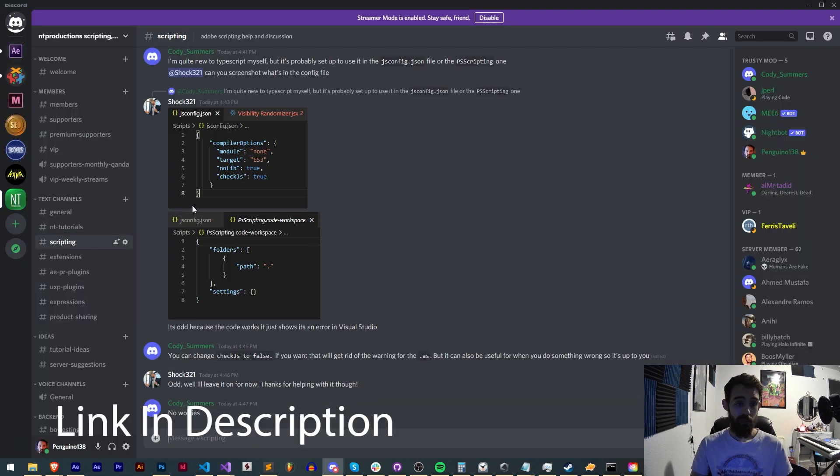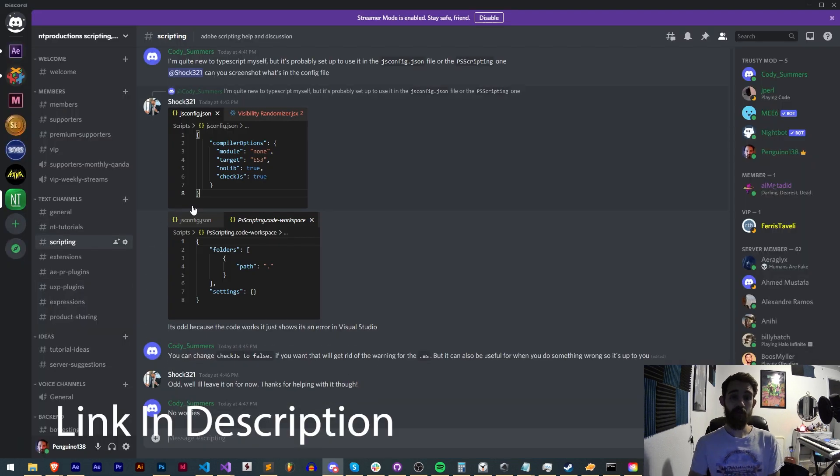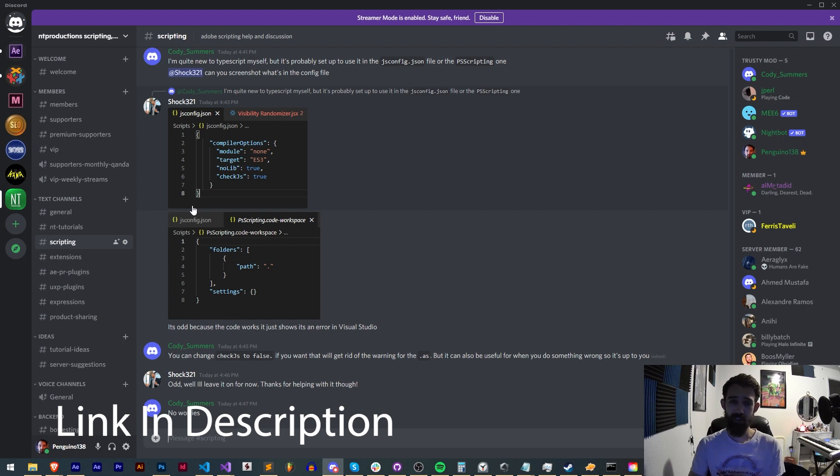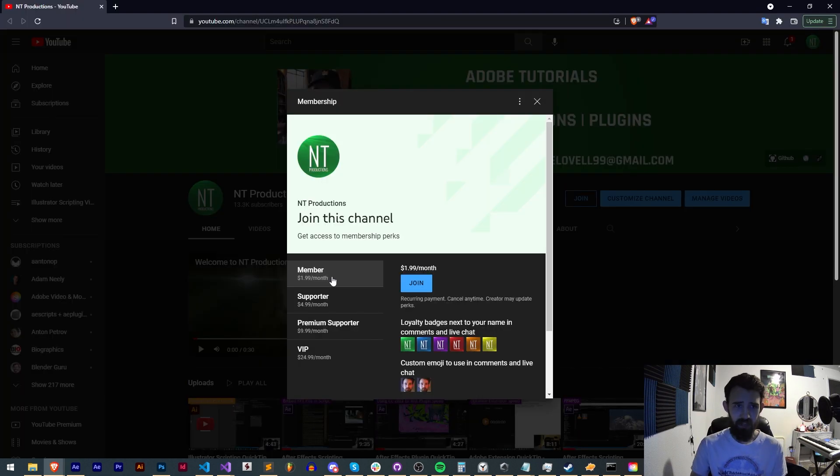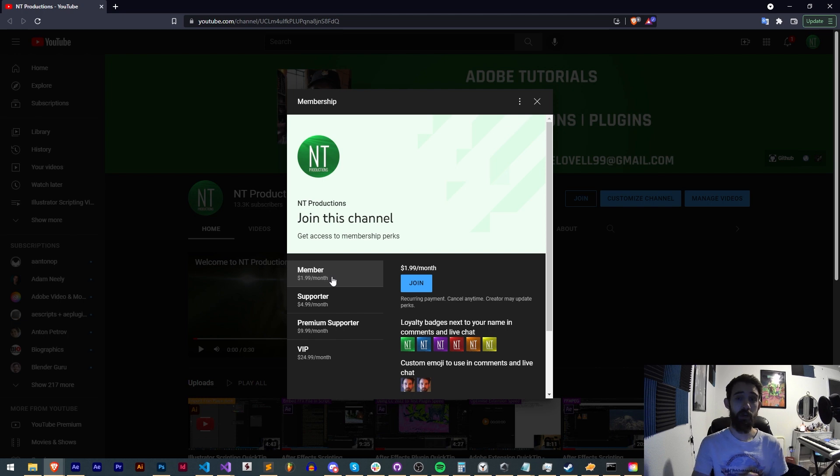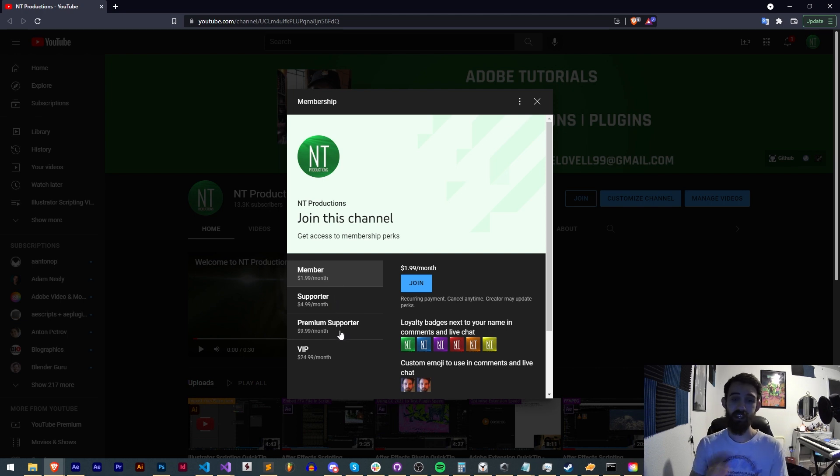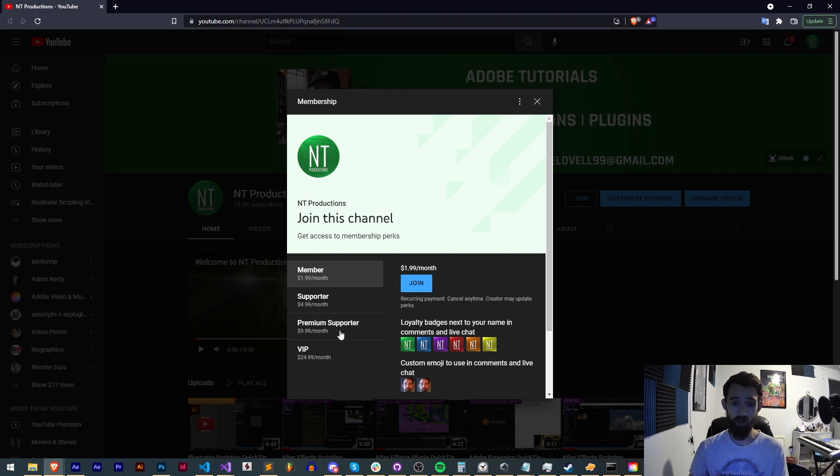If you're not already a member of the Discord server, come join and get help with scripting, extensions, plugins, expressions and more. If you'd like to support us on YouTube, you can become a member, supporter, premium supporter or VIP to get cool perks—link in the description.